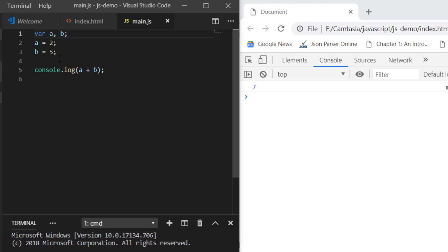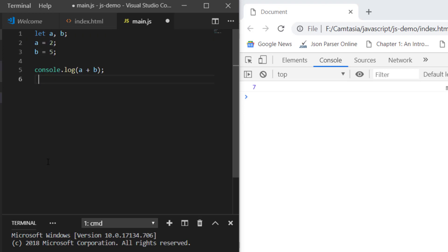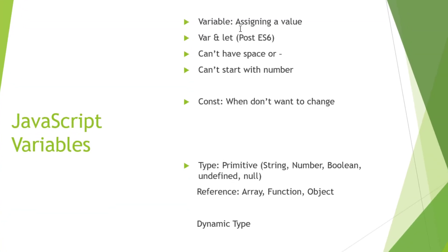Now, using var was the way before ES6, but after ES6 you can also use let. If you use let and save and run the program, it works. When we cover objects, we'll see what's the difference between var and let. So we've seen what variables are — assigning a value — and that we can use let post ES6.